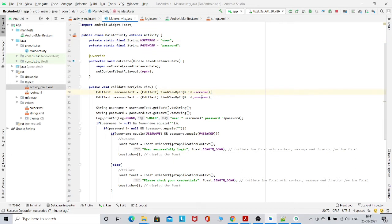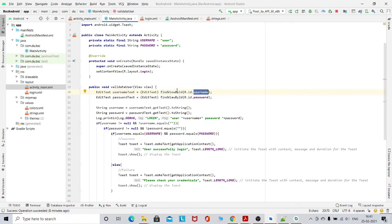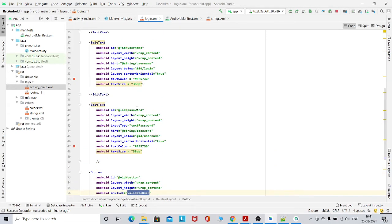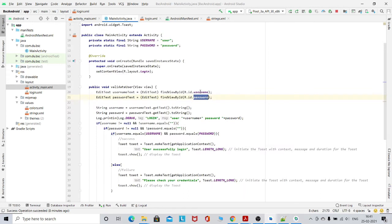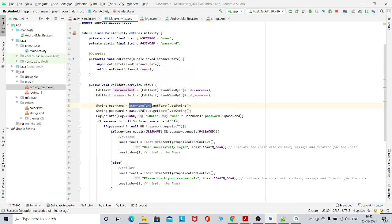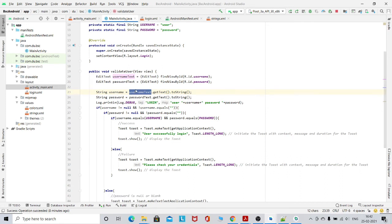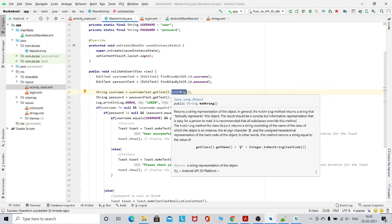First I take the username text and then the password text. I extract these values using the findViewById method — R.id.username and R.id.password — and cast them to EditText. Then I convert the username text and password text to a String using getText() and then toString(). This line is for debugging purposes only, so that you can see what the username and password are.